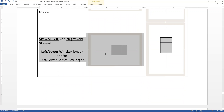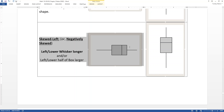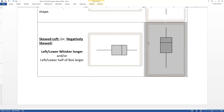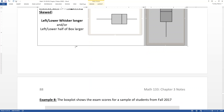Skewed left — also called negatively skewed, those terms are interchangeable — will have a longer whisker and/or box on the low side, the left side. Both box plots shown are skewed left. Even if displayed vertically where it looks like it goes downward, 'left' is the generic term for the low side. So on the x-axis it's to the left; on the y-axis it's low. If the whisker or box is longer on the left side, it's skewed left.